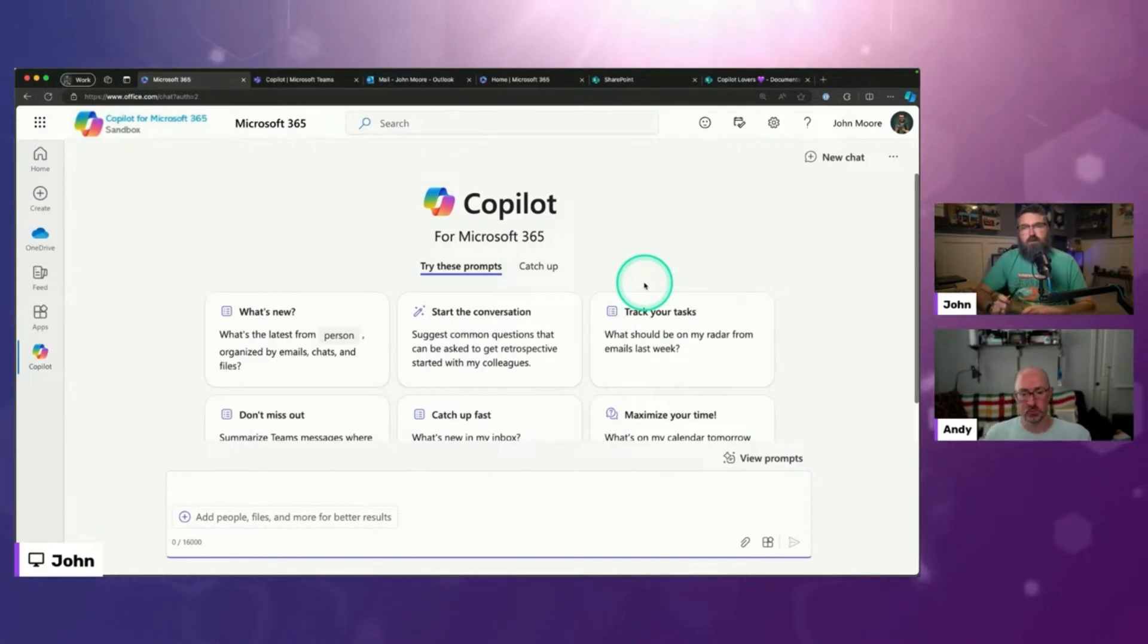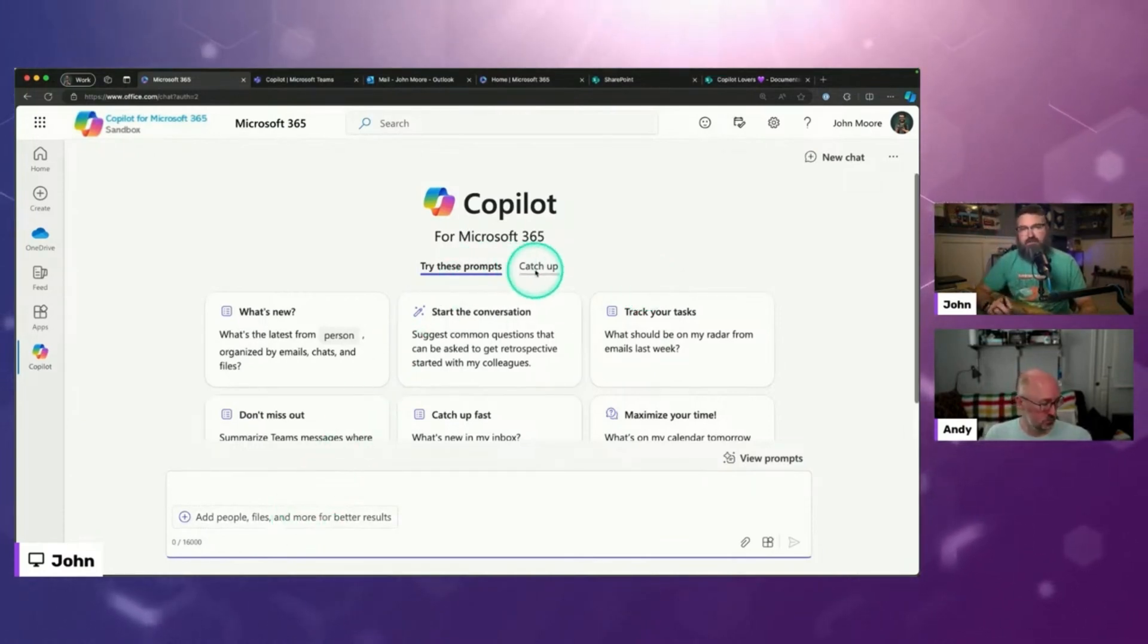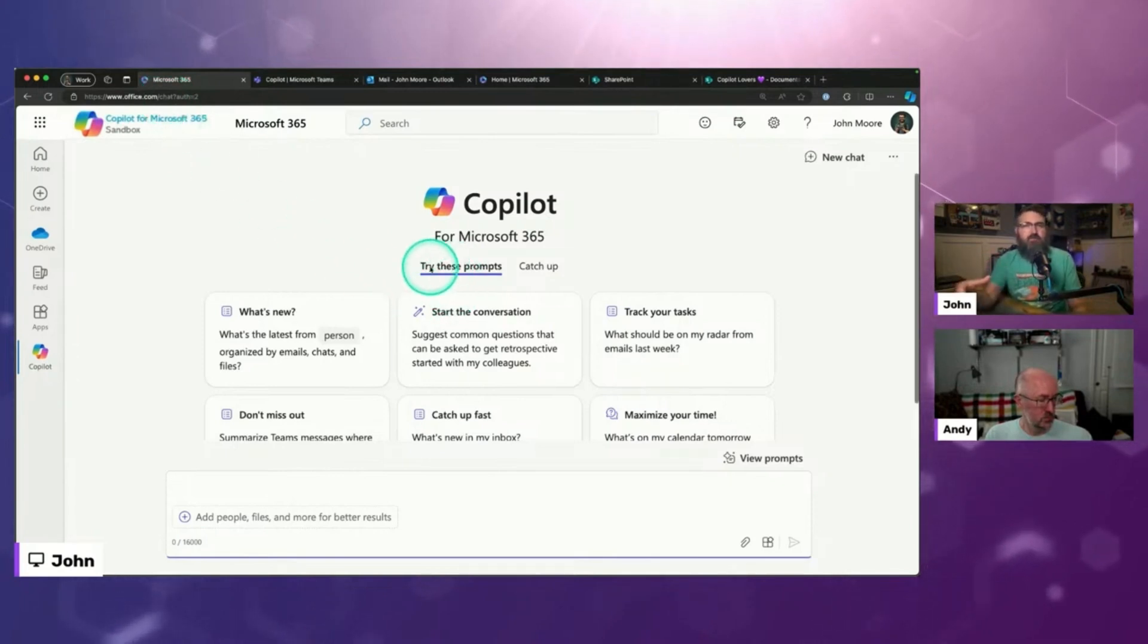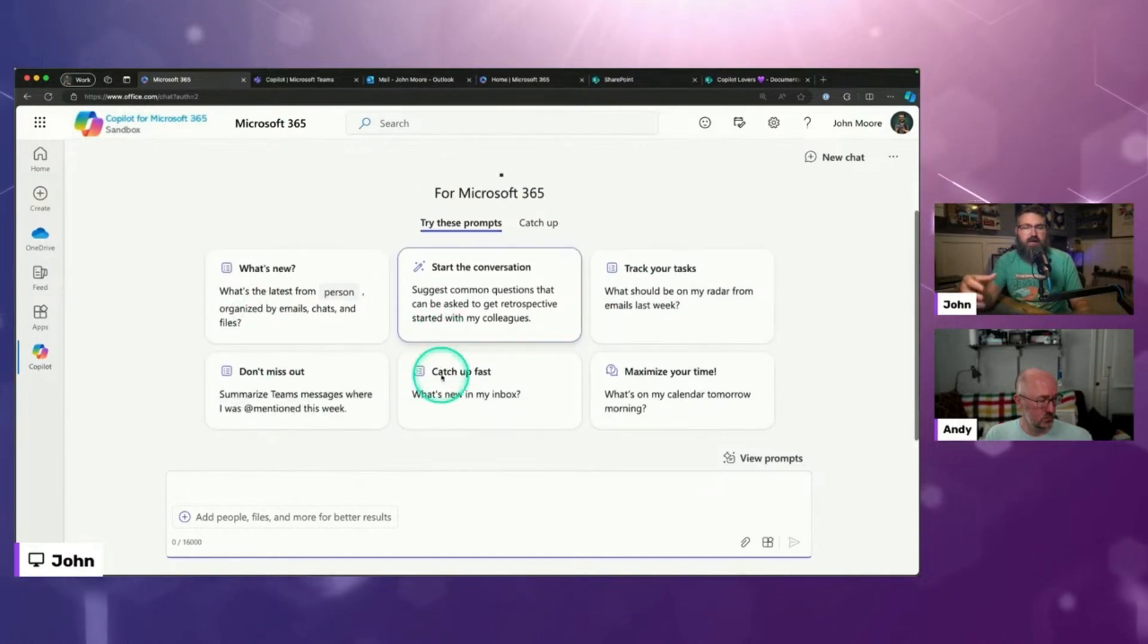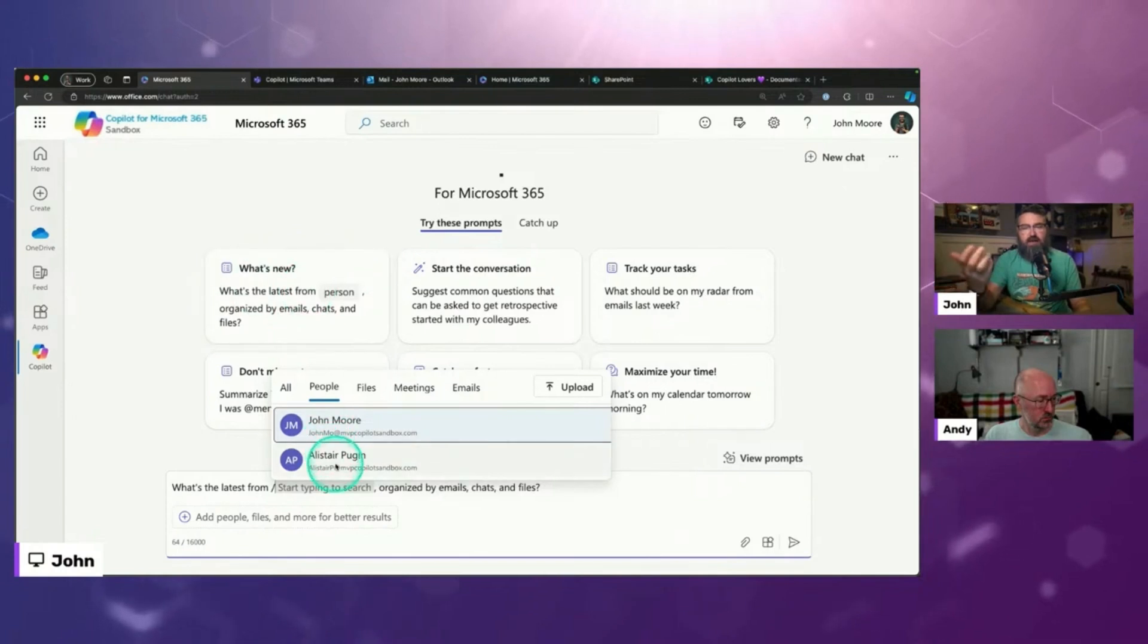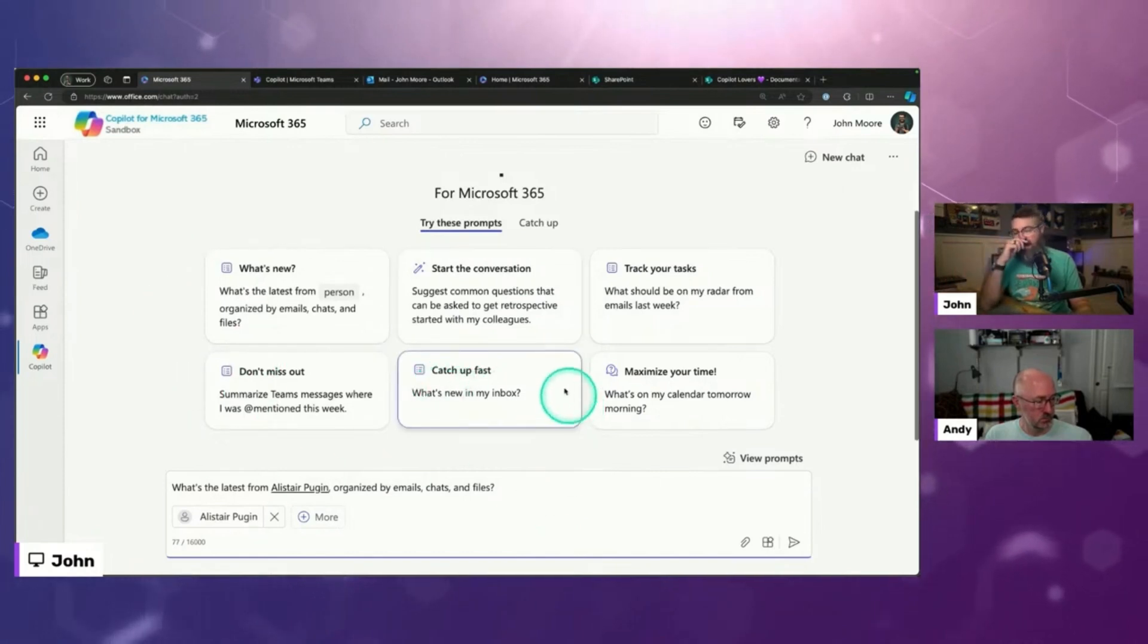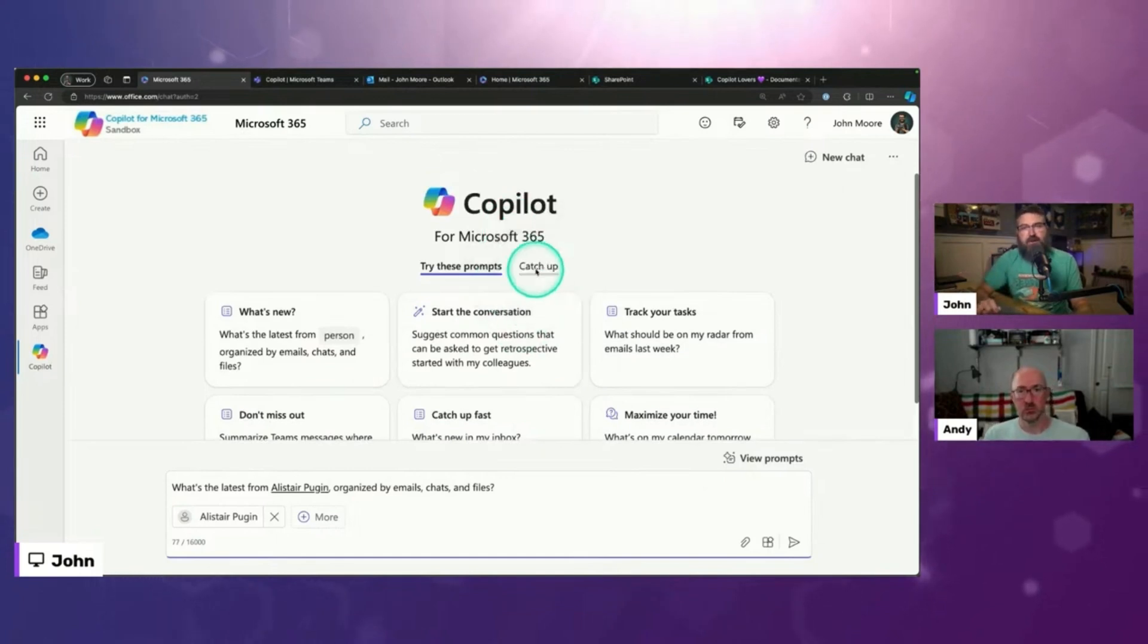The other thing that I wanted to cover outside of the upload feature is the new catch-up tab as well in Copilot chat. So again, if you go to office.com slash chat, we've got what we've always had is this try these prompts area where it's like this is powered by Copilot Lab and it gives you like a place to start. Like what's the latest with Alistair? So I can bring him up and then it mentions him. So these are kind of conversation starters.